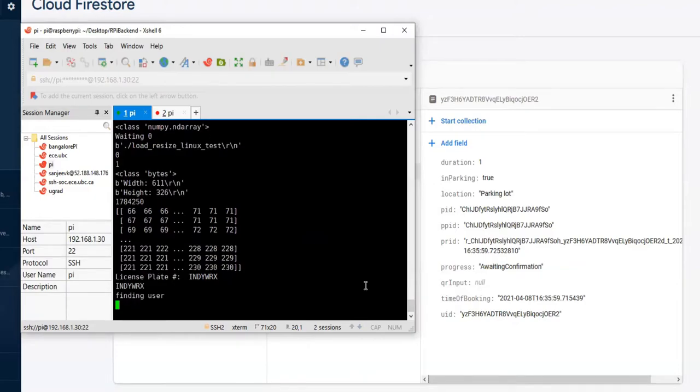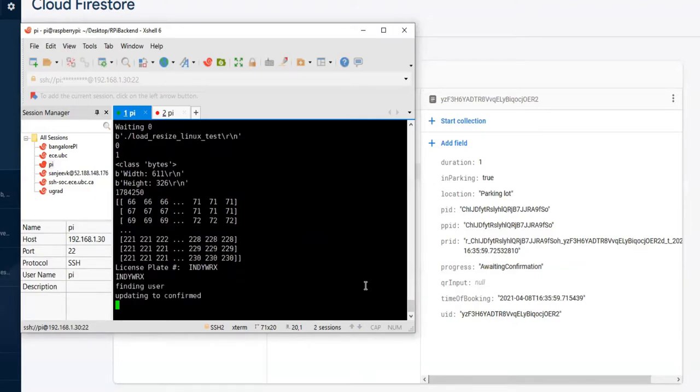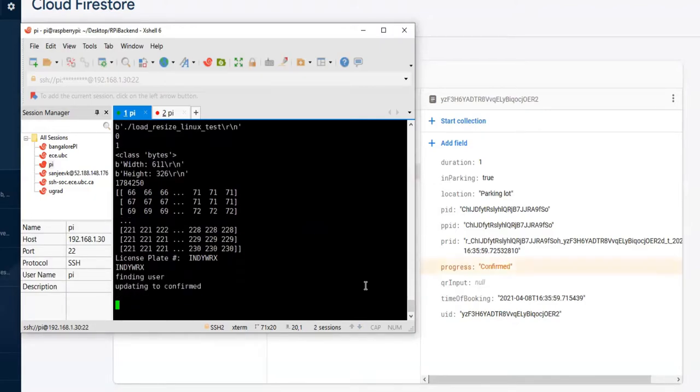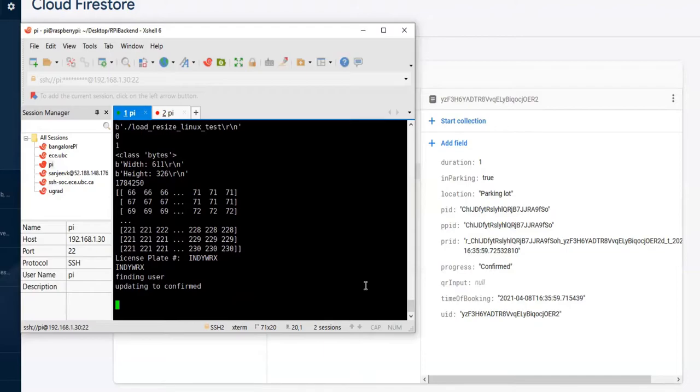And after all steps of computation, which will be discussed later in this video in more detail, a license plate number is recognized, which we can see is recognized as INDY WRX in the terminal.